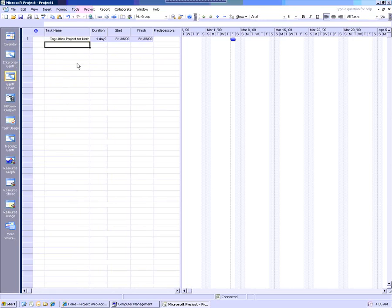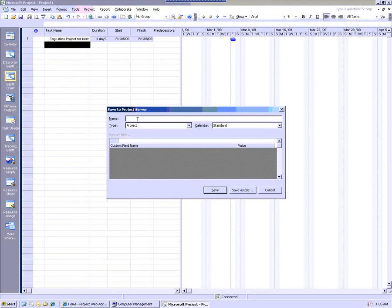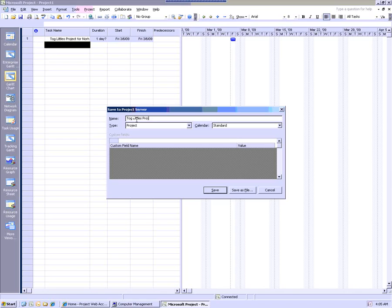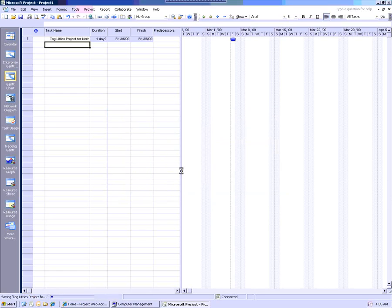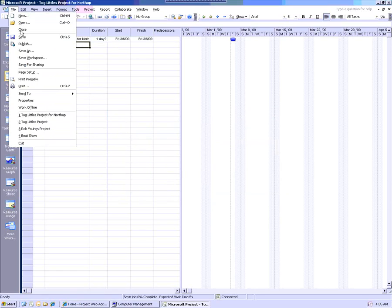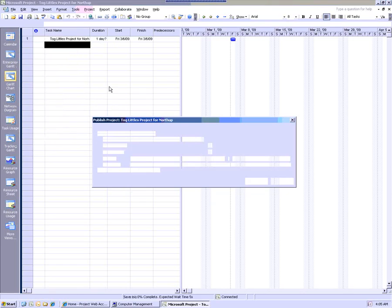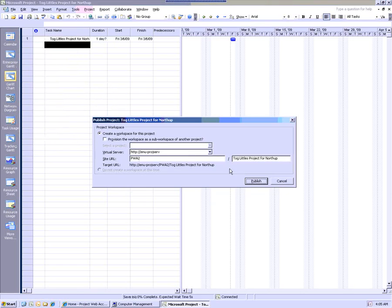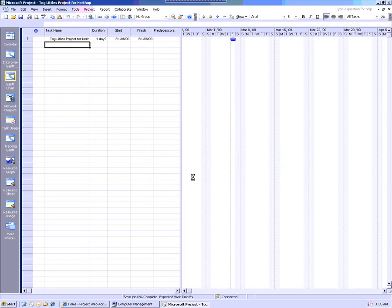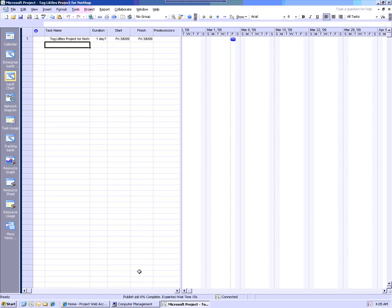And I'm going to save this. And I'm going to publish it. And I haven't built a team around it. I just simply am saving it. And then I'm going to publish it to the server. And we'll let that complete.